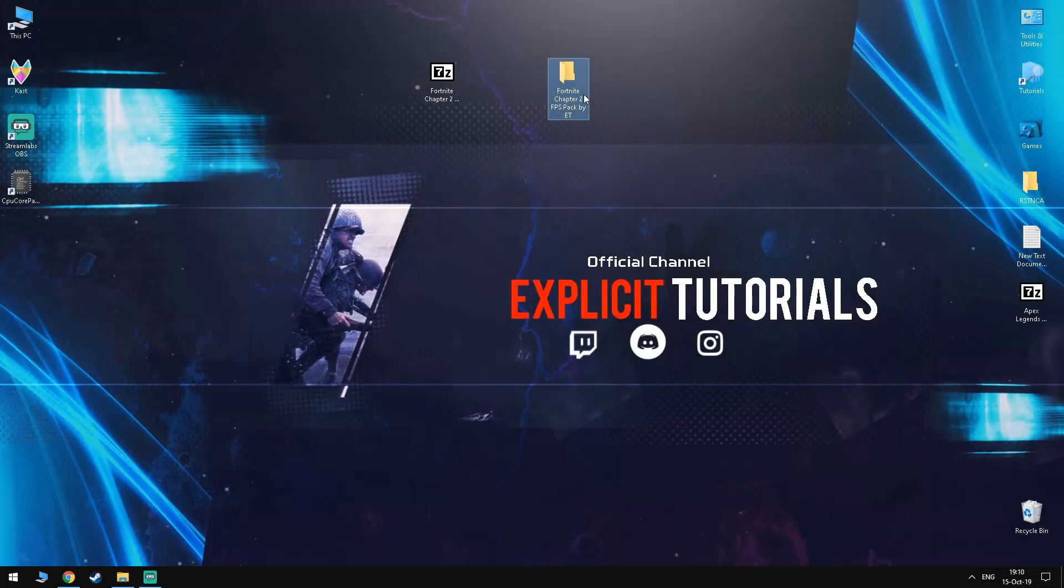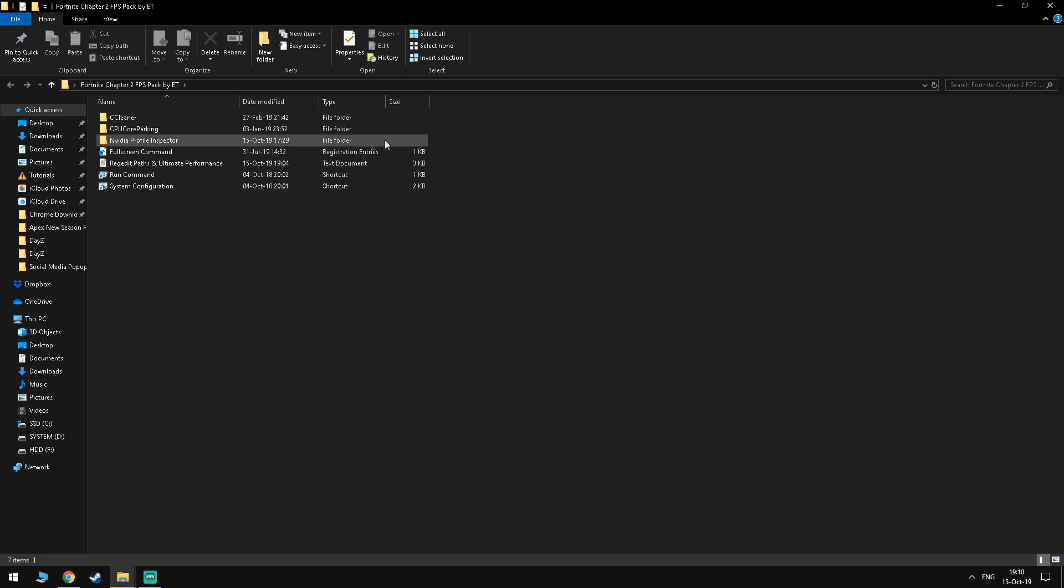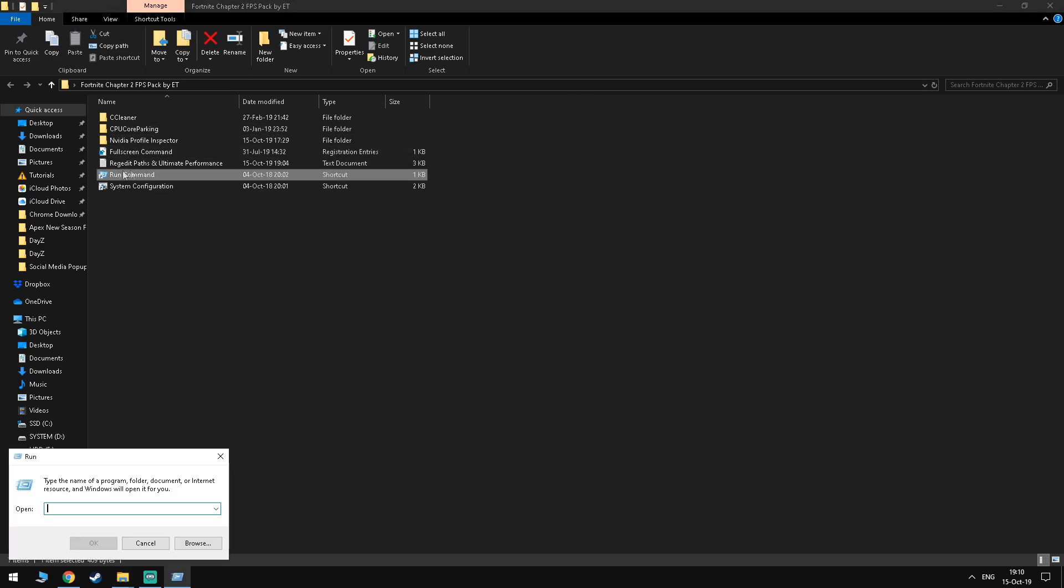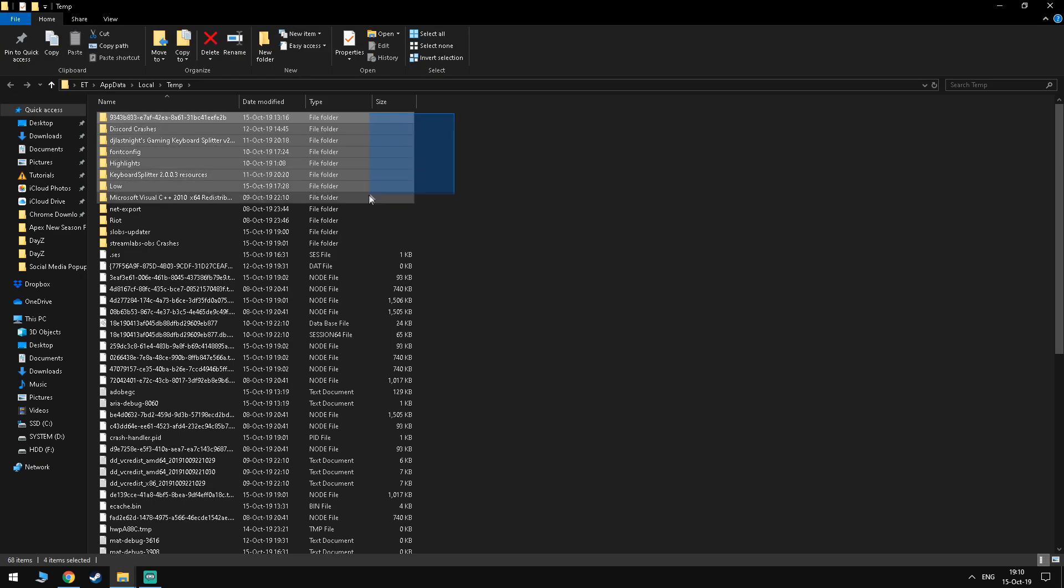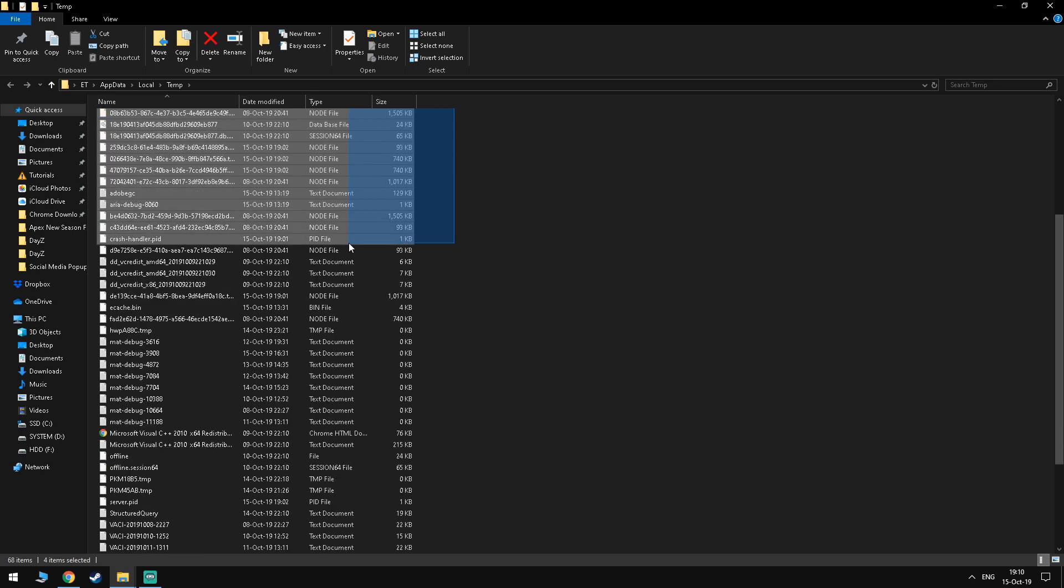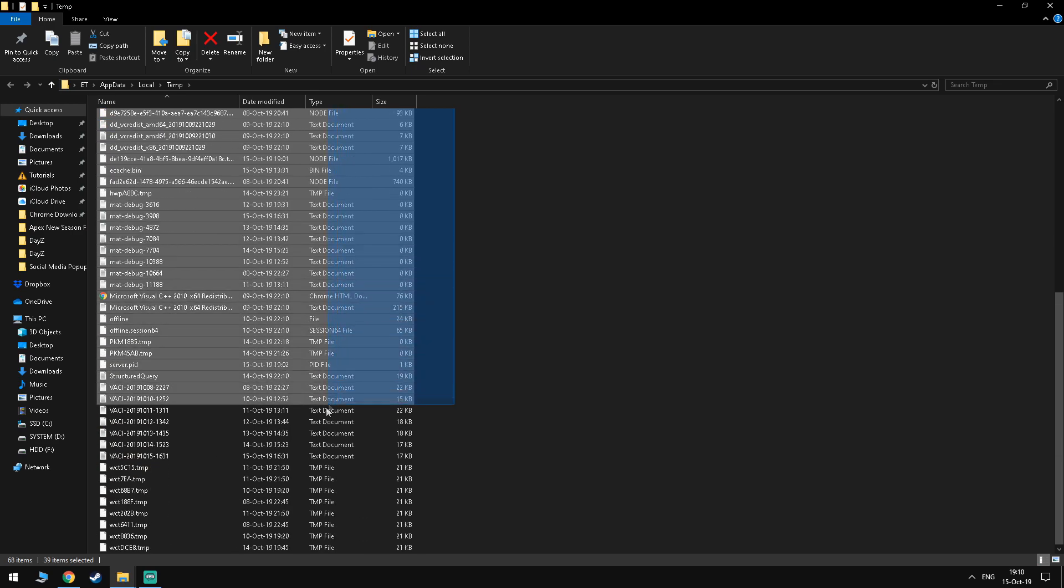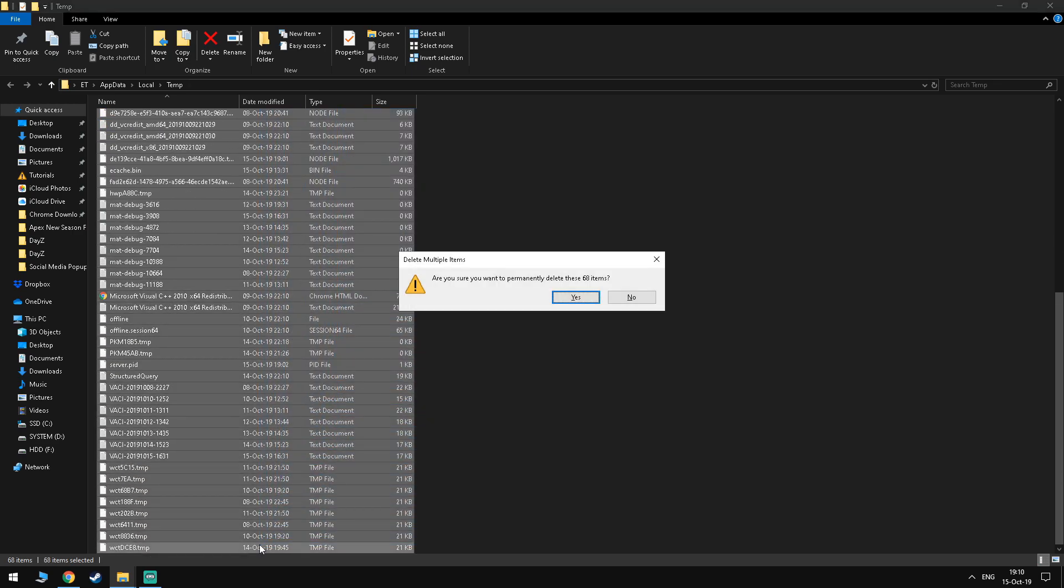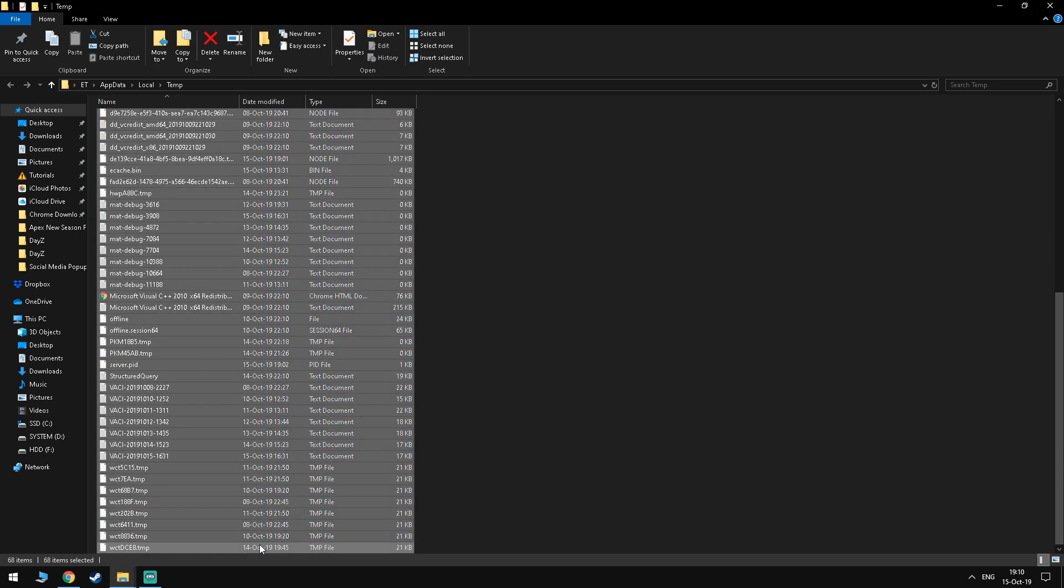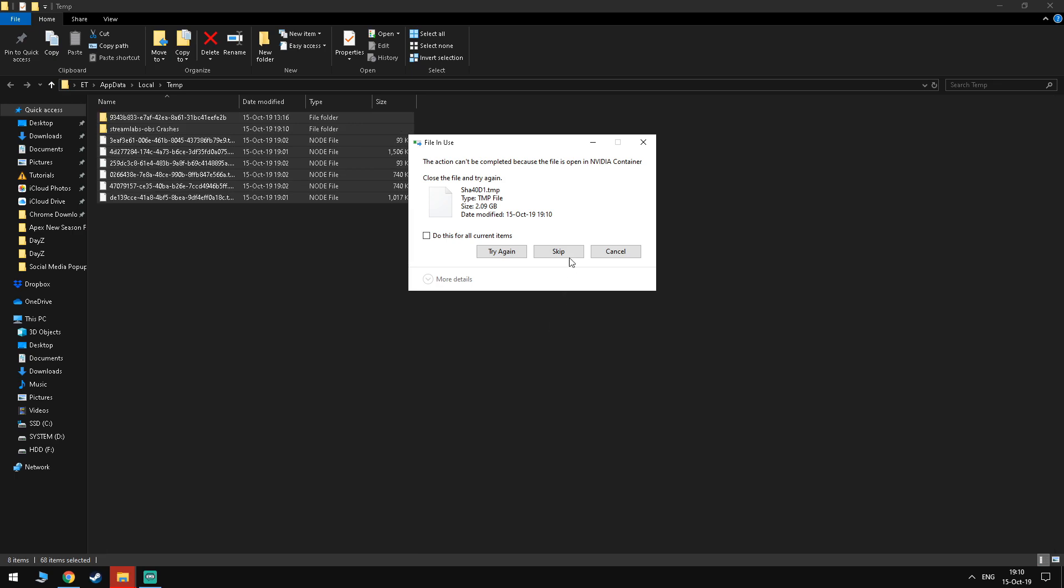Moving on to the next step you want to go into the FPS Boost Pack and click on the Run command. Here you want to type in %temp% and once you're inside this folder you want to delete everything that you find inside. If anything gives you errors, just skip it. And don't worry, none of this will cause any issues with your PC.